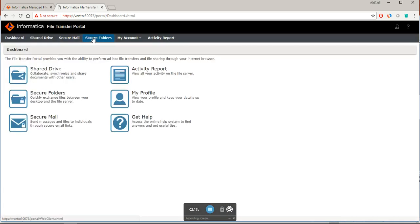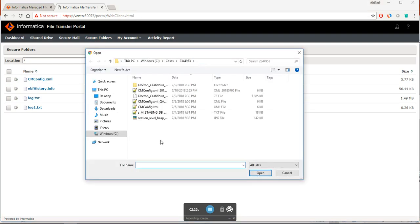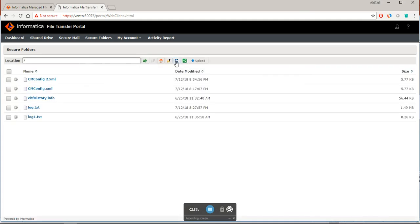You can go to the secure folders and then you can click on upload. You can actually upload any of the files. I have uploaded this file, so these are the two files.